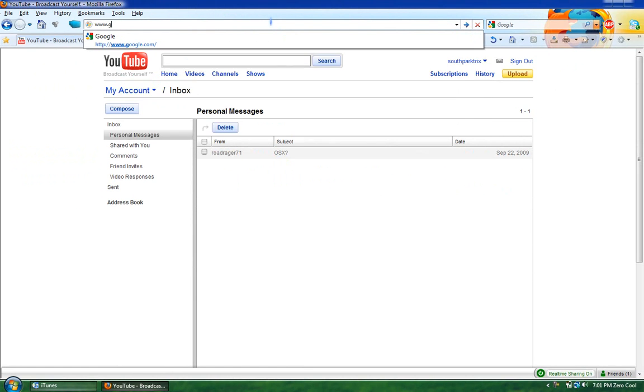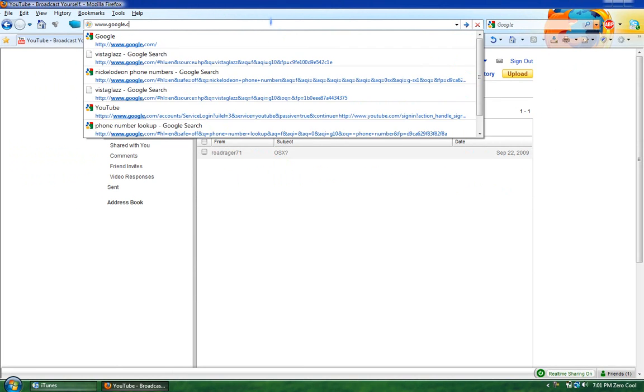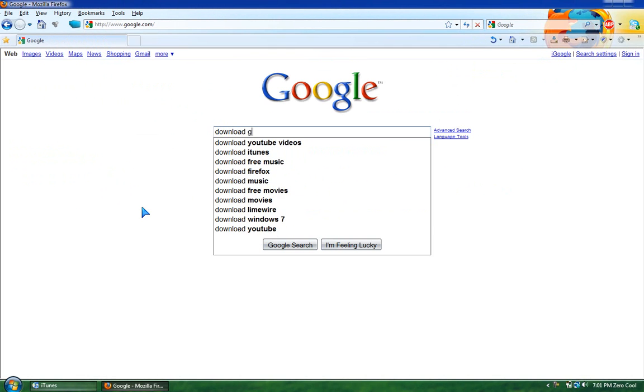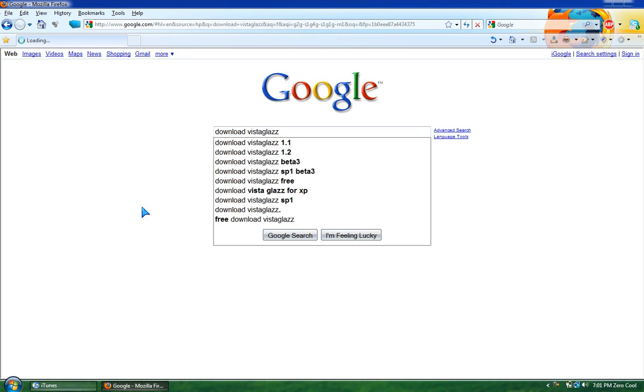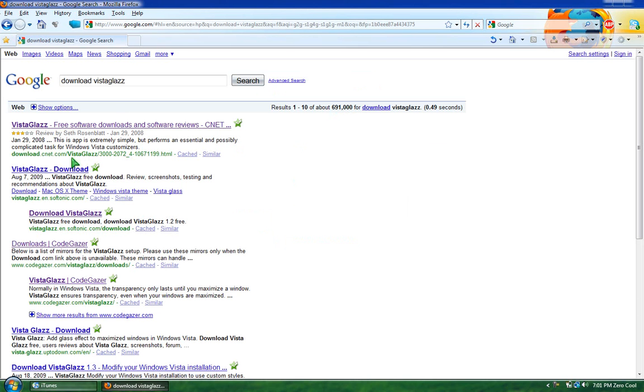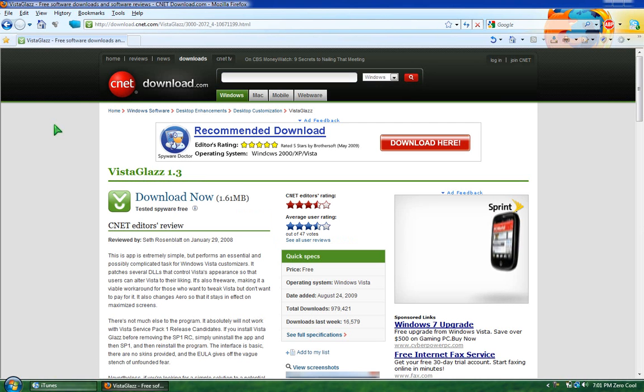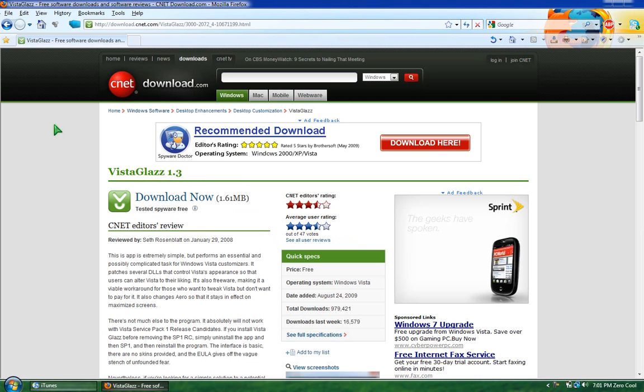I did it by getting a program called Vista Glass. Got it right here. The link will also be in the description. Vista Glass lets you download or use third-party software.